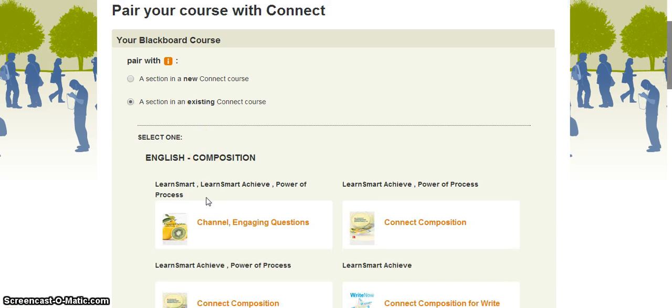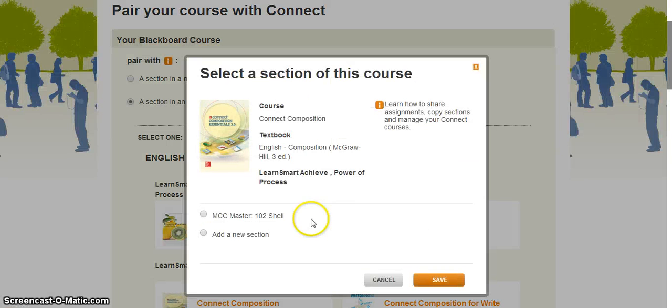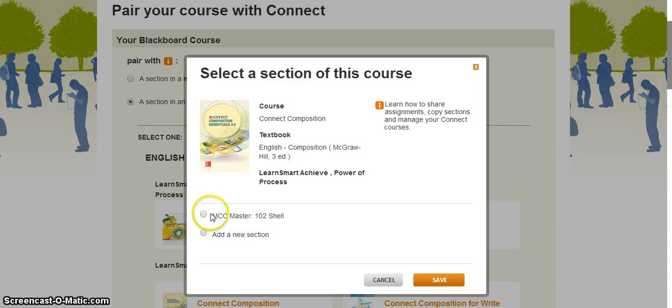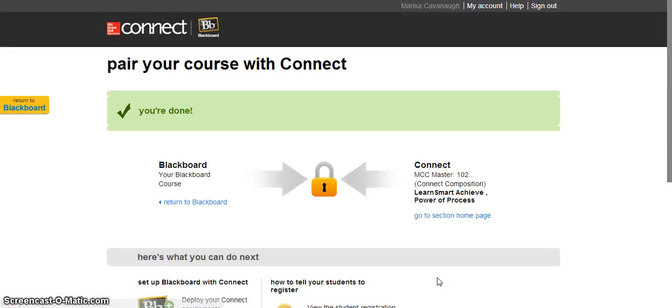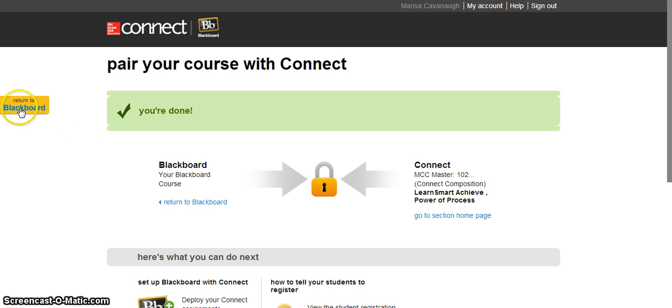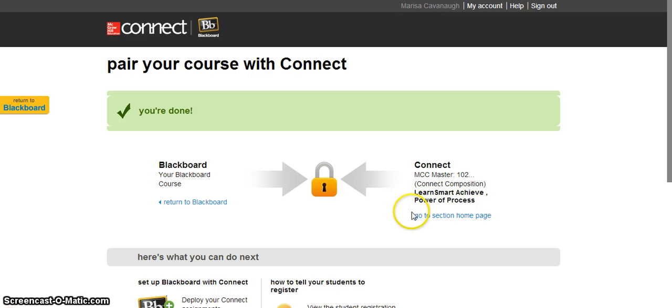It will show you all of the available sections in Connect that you've actually created or have available to you. Click on the one that you'd like and select the section here. Or if it's a new section, you can build from scratch. Click save. Your Blackboard course and your Connect course are now linked together. That means you can return to Blackboard and pull in assignments from Connect or you can go to Connect and send Connect assignments to Blackboard. You can use whichever one you're comfortable with.